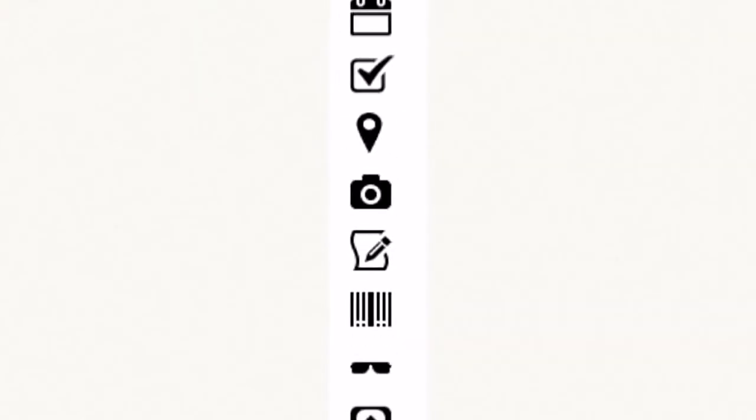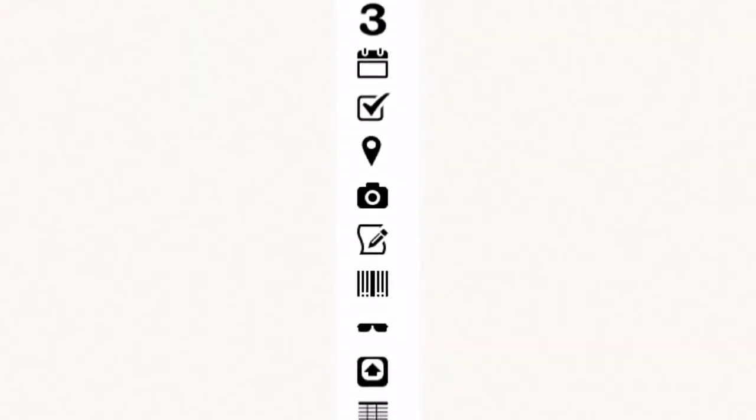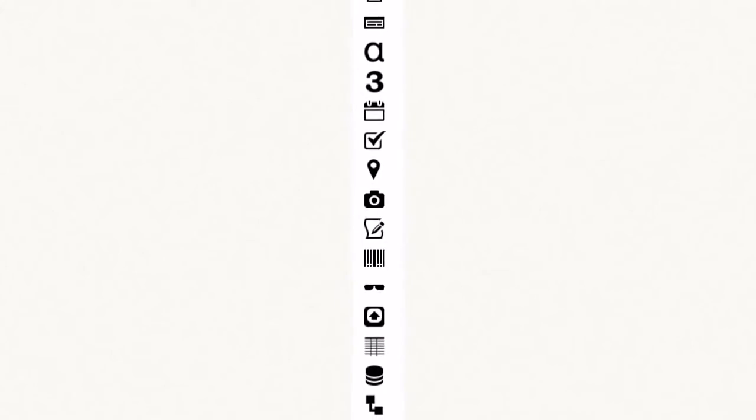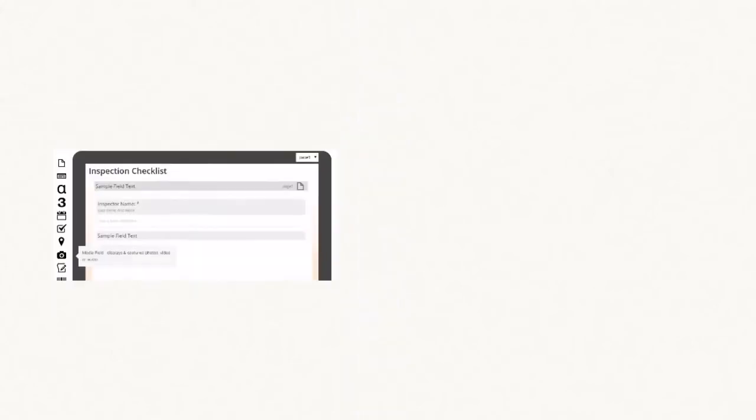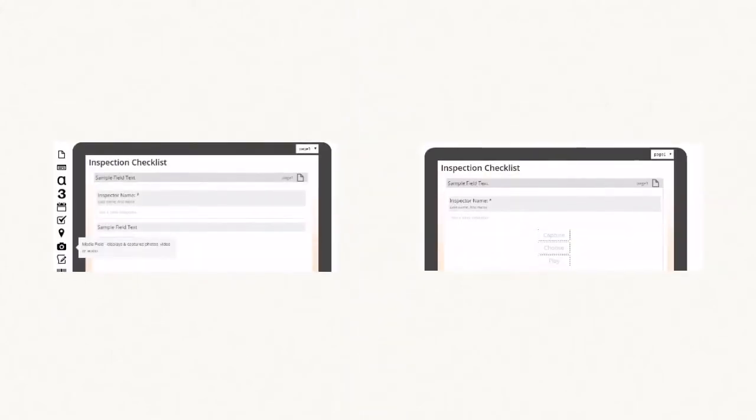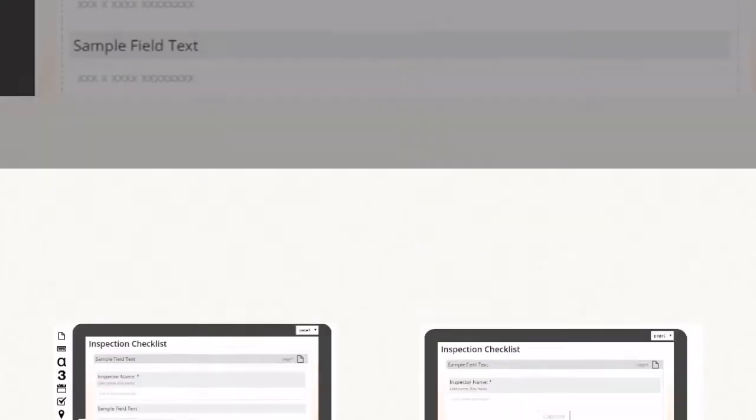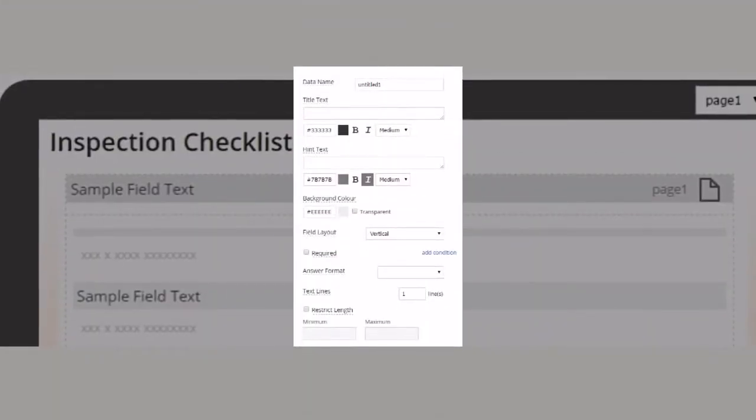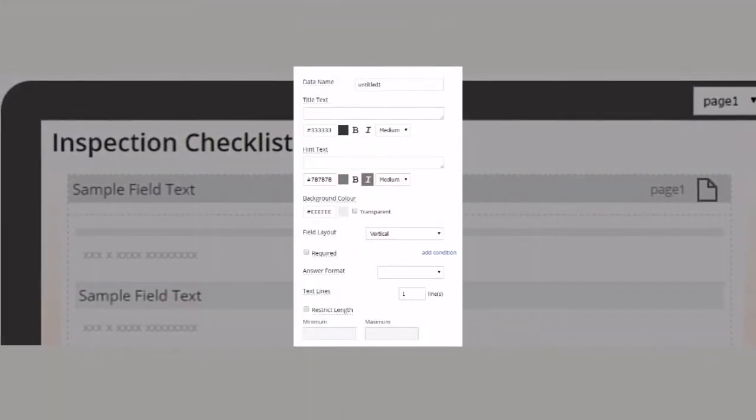On the left of the designer lists all of the fields you can add to your form. Want to allow a user to capture a photo? Just select the camera icon and it'll drop right into the form designer.